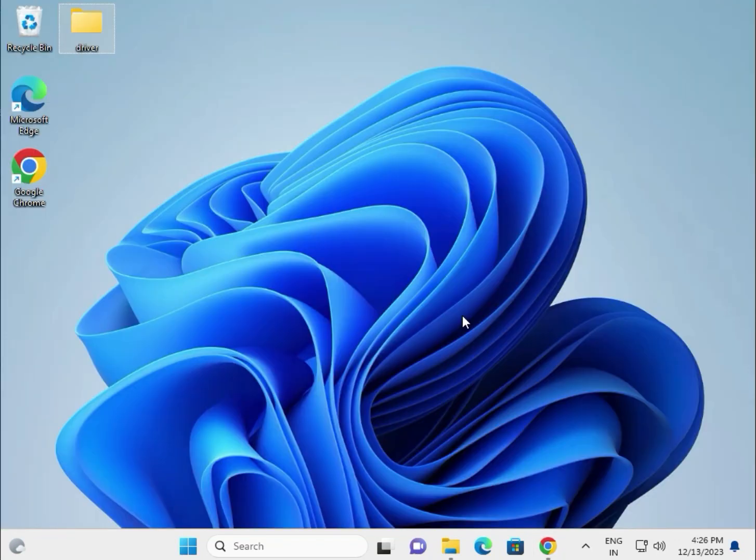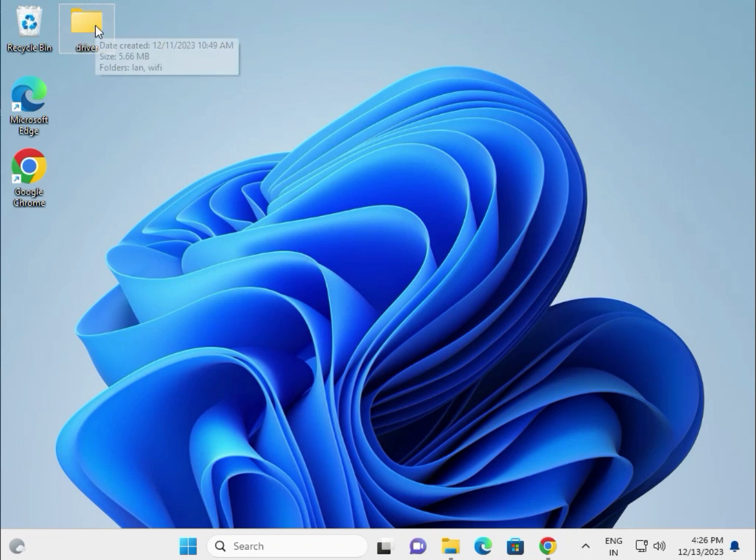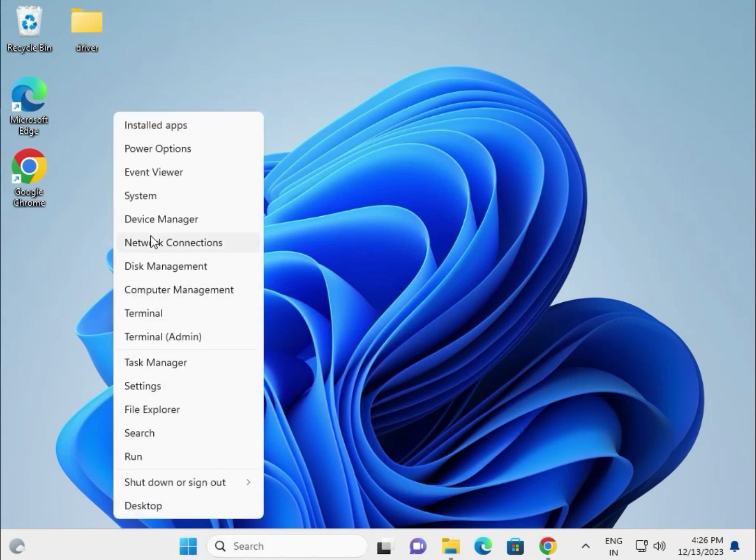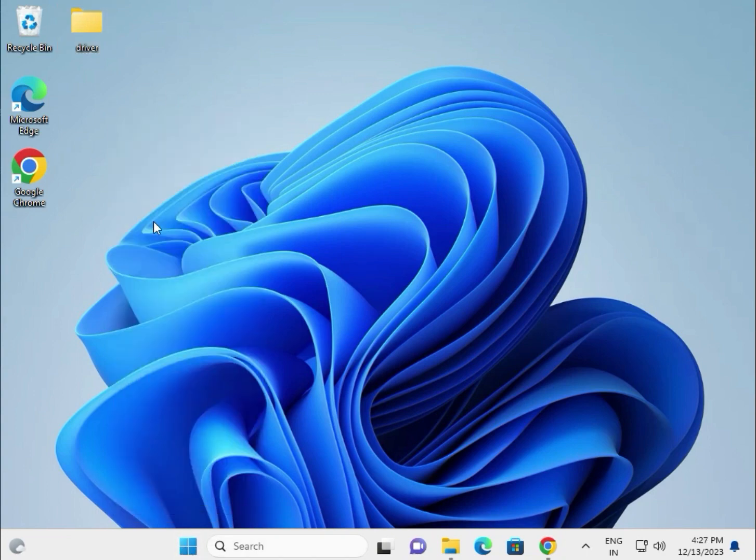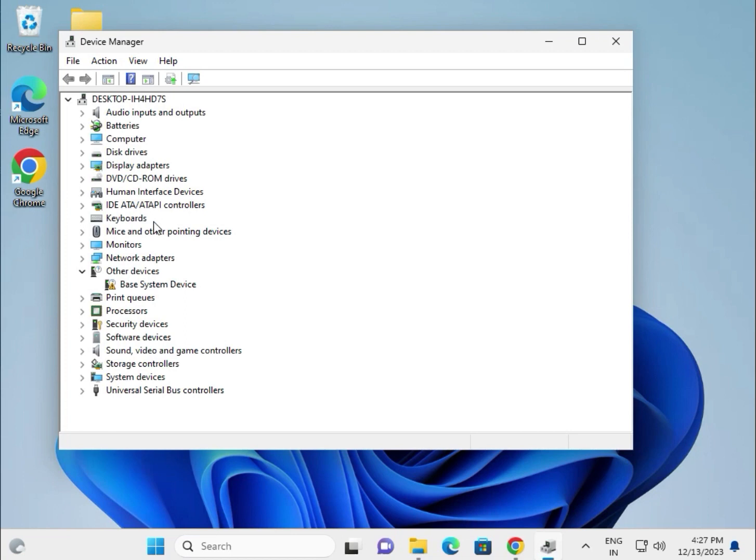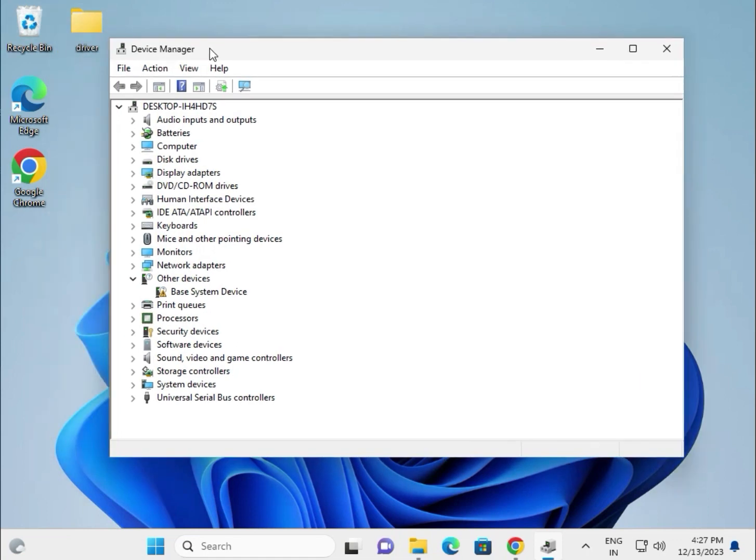If the installed setup is not installing, create one folder and paste all the drivers in this folder. This is the second method to install. Right click and go to Device Manager.